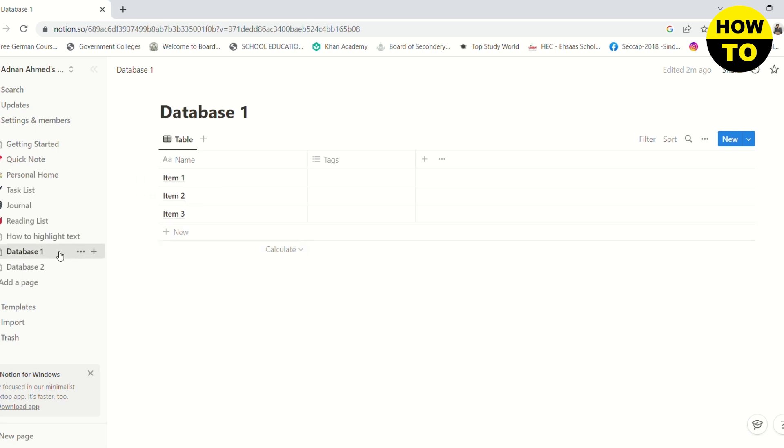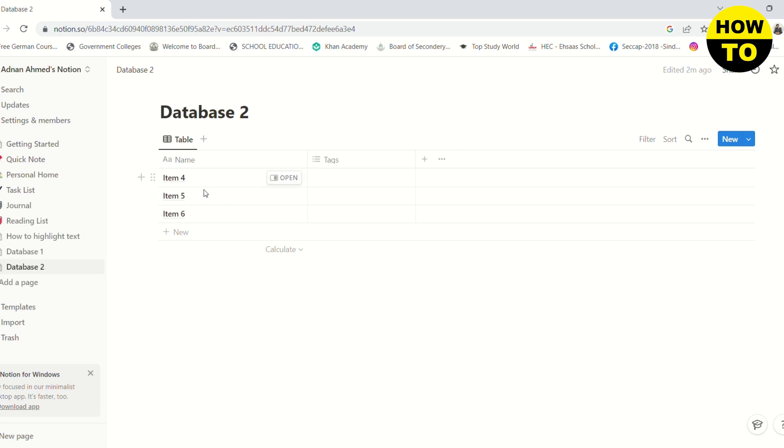And in database 2, I have three other items: item 4, 5, and 6.